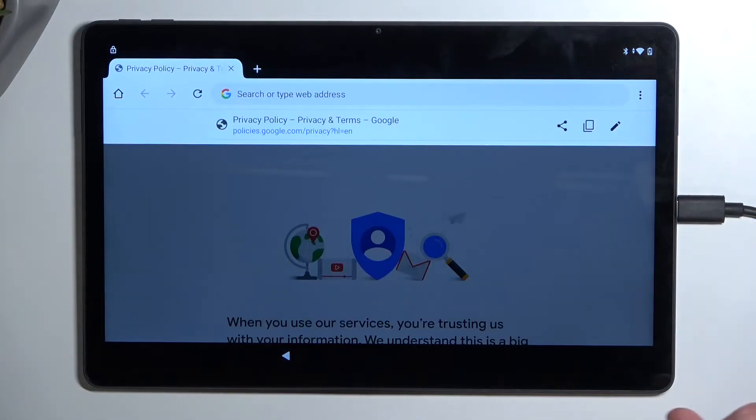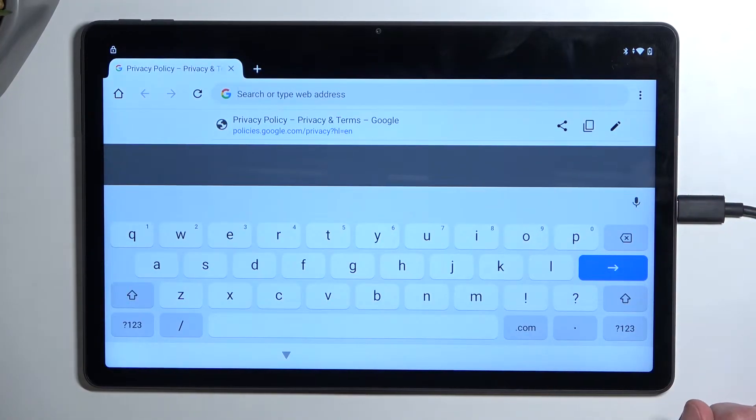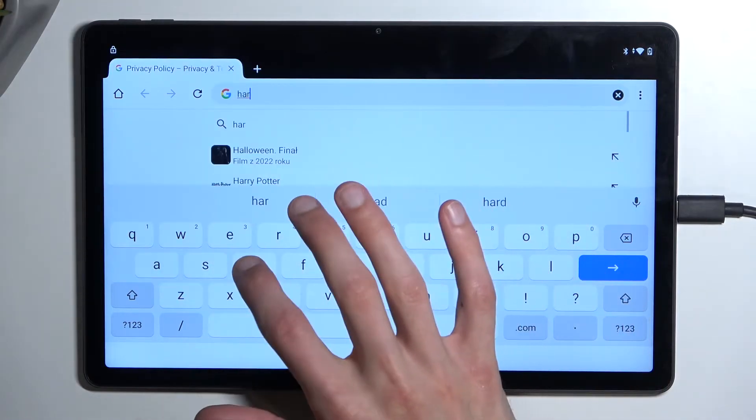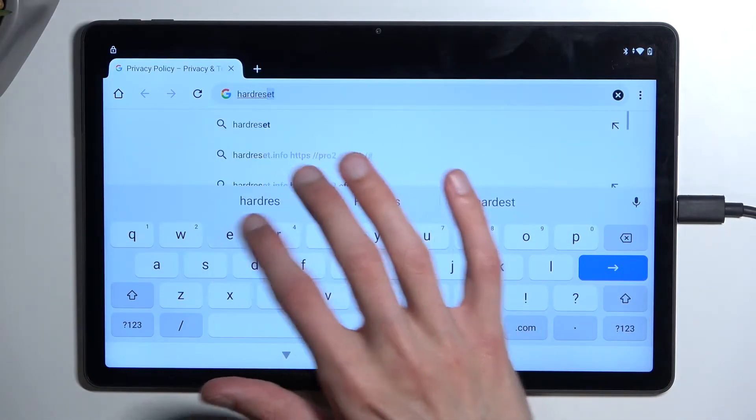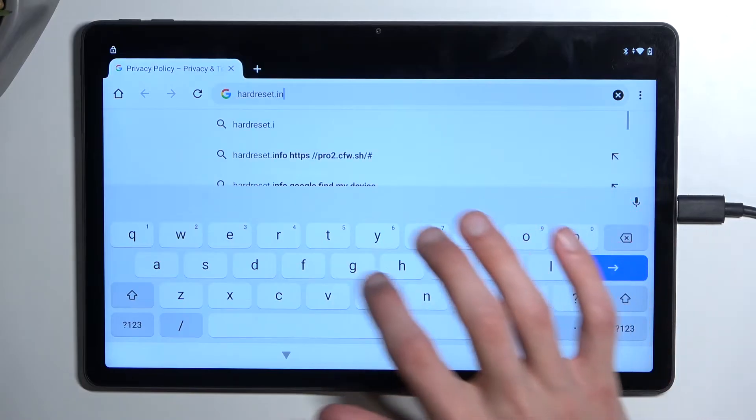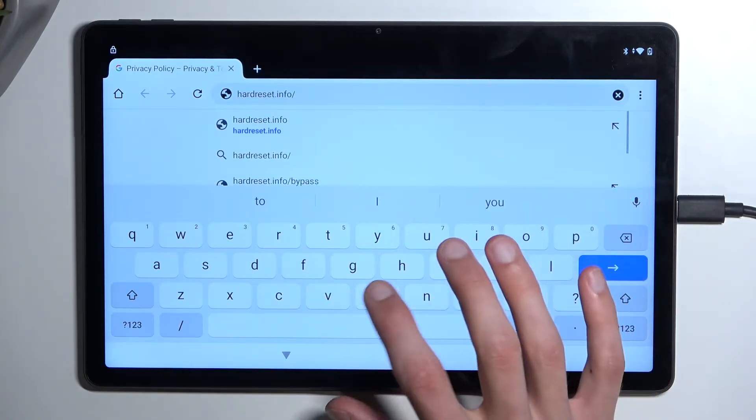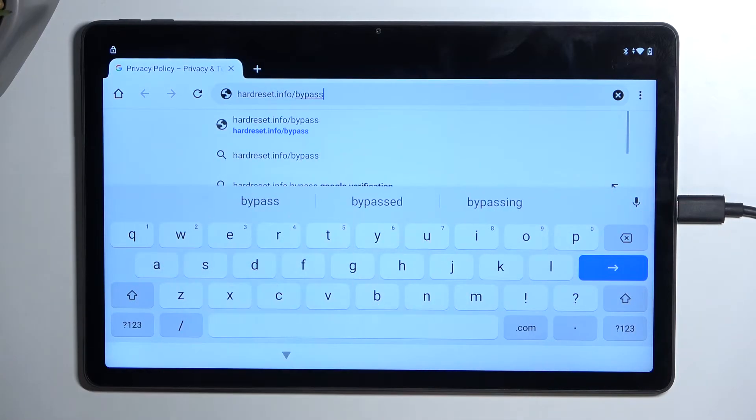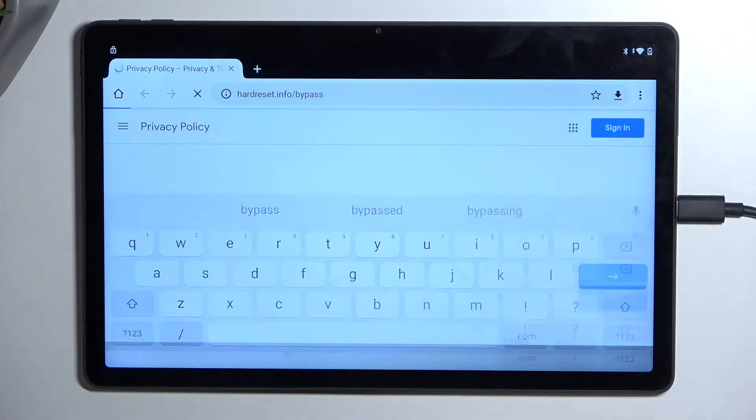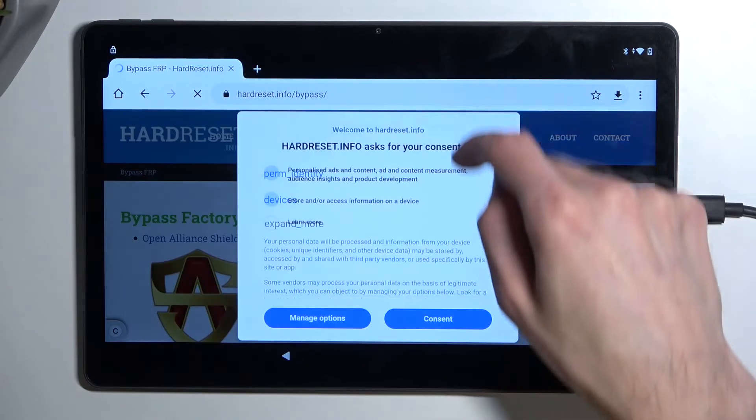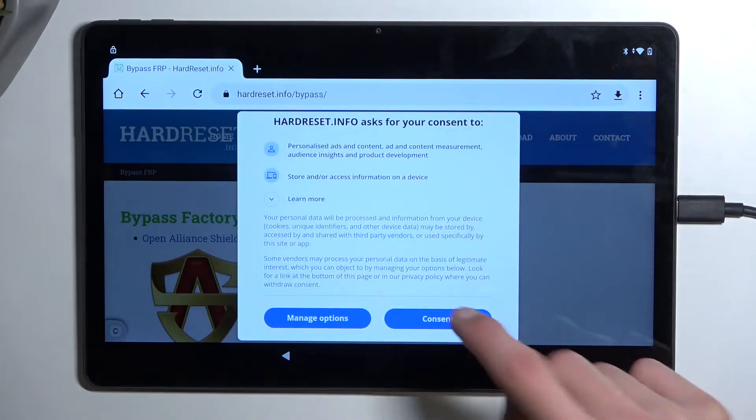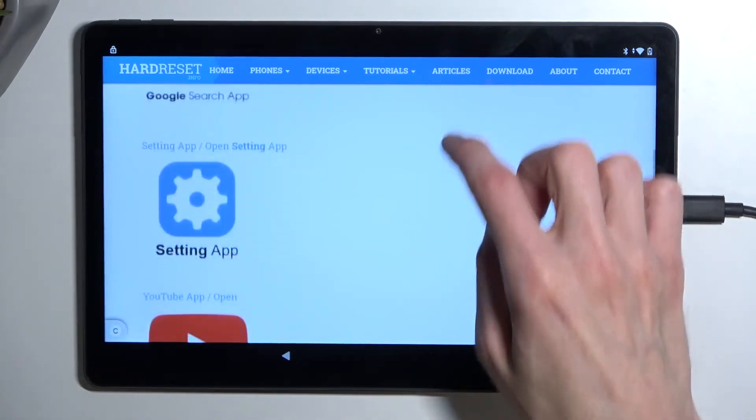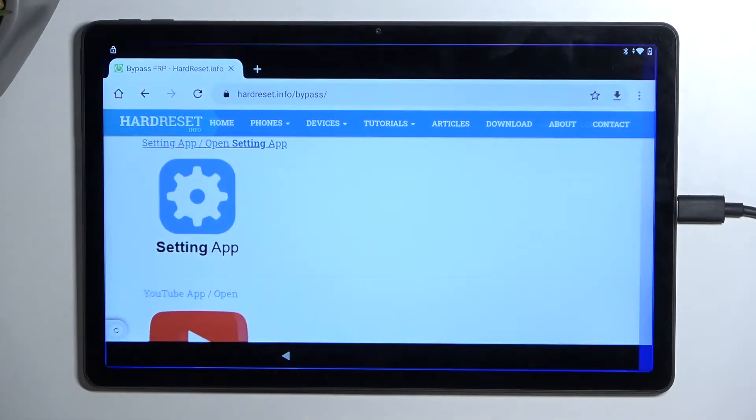From here, simply select the search bar and type hardresetinfo slash bypass. If you need a moment to copy it, do pause the video. From here, let's select consent. From here scroll down and simply tap on the settings.